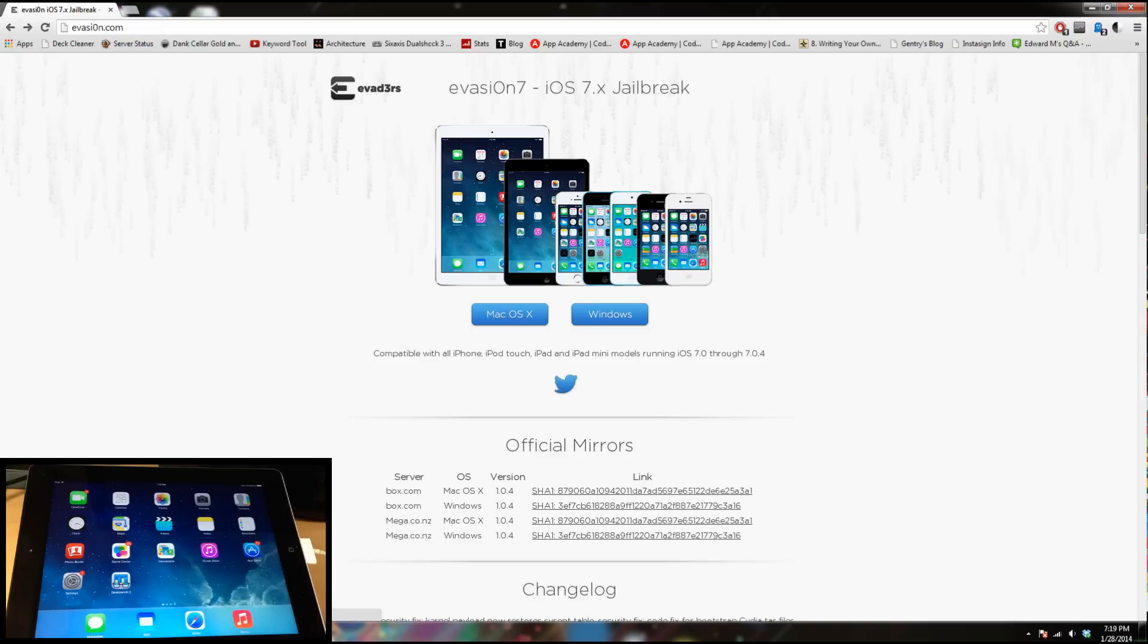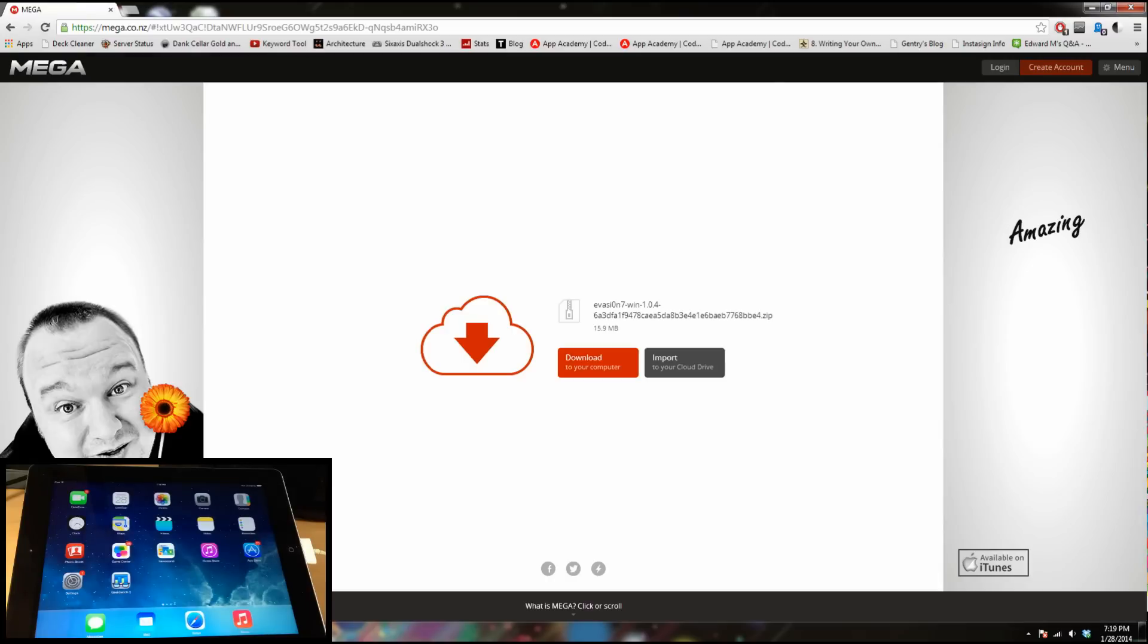Since we're on Windows, we're just going to click on Windows and it's going to bring you to a mega screen right here. Then you're just going to want to click download. Now once you download this, I've already downloaded it.